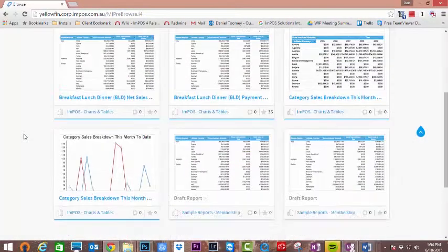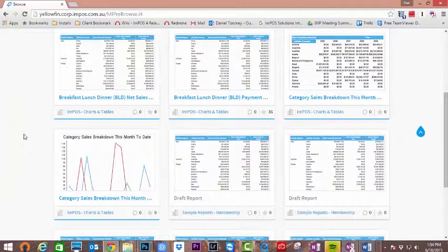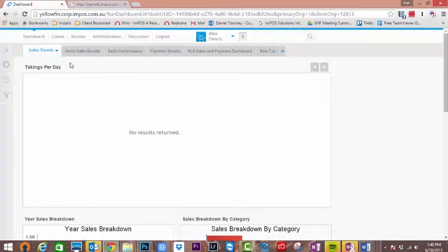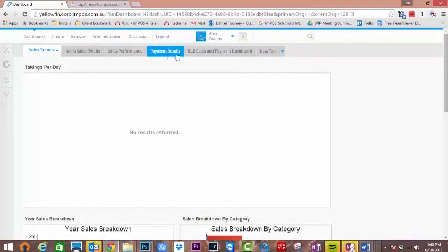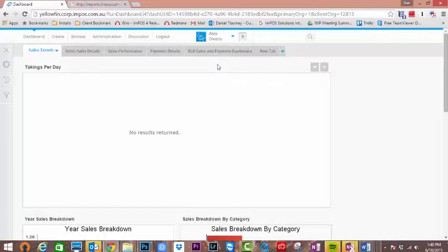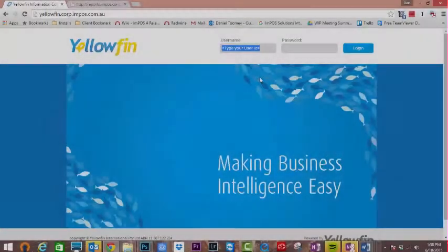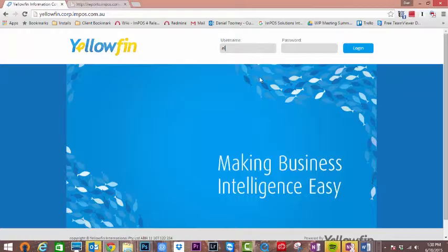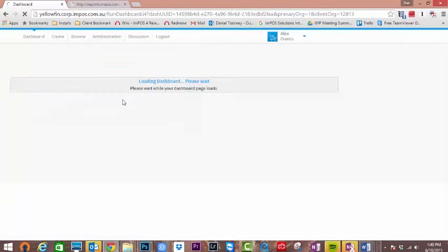When Impos sets up your venue with Yellowfin, you will have five dashboards pre-loaded with many different reports in each. To access these, you'll first need to log in. An administrator user is created by default during the installation process.